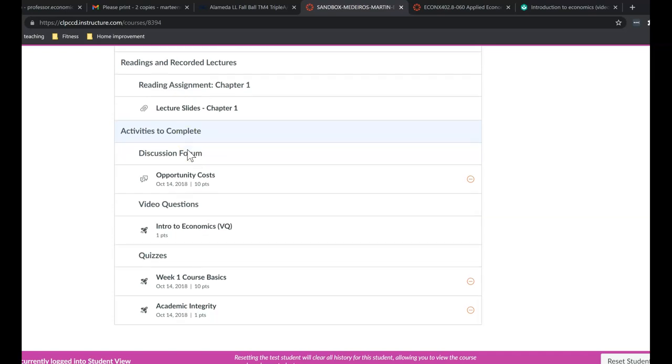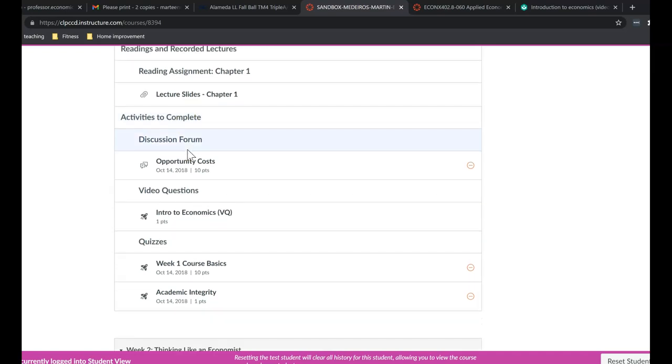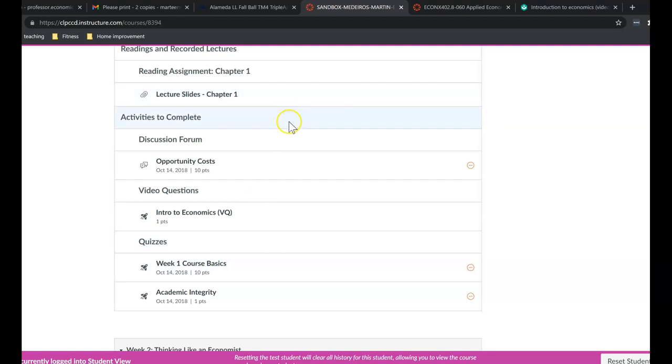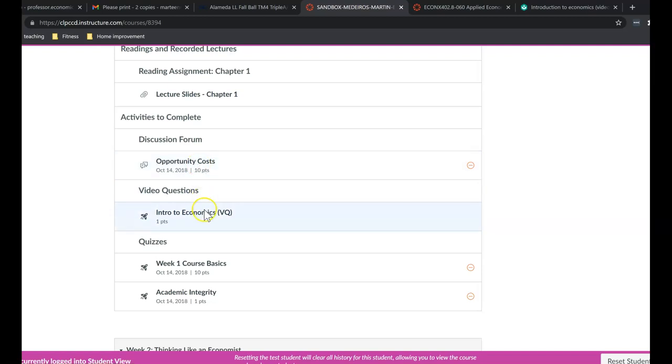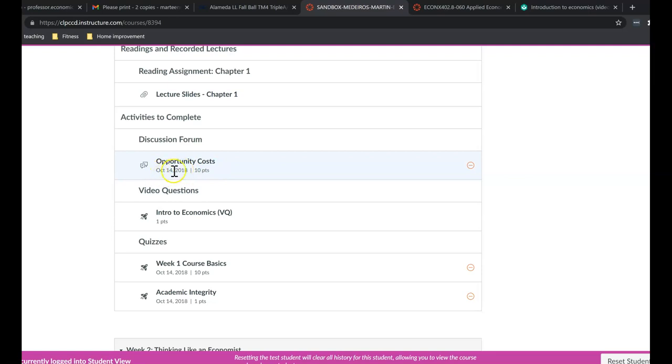Now the activities to complete really fall into three categories. Discussion threads, video questions, and then a 10-question quiz on the subject matter. Now discussion threads, there aren't discussion threads every single week. But there are video questions and weekly quizzes every single week. But again, this is due on the 22nd. Now I know this does not say the 22nd because I haven't adjusted the due dates yet. But you would read the discussion topic and then you would respond by the 22nd.